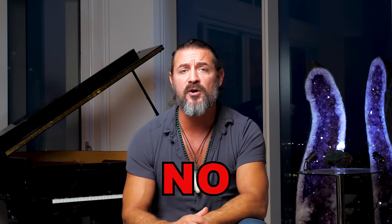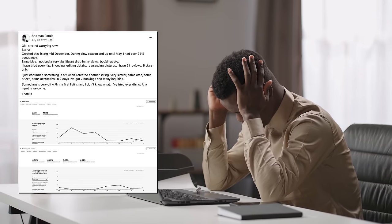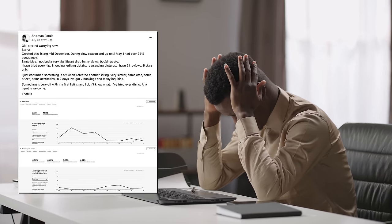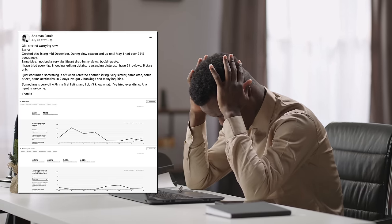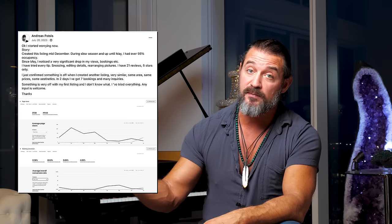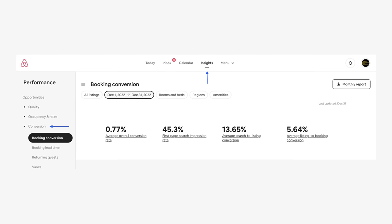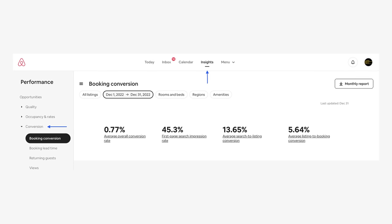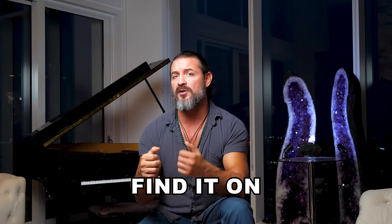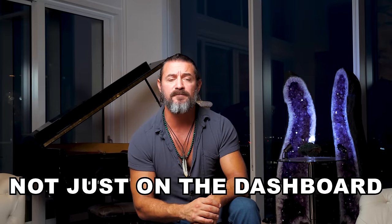Almost every Airbnb host on the planet doesn't understand why someone isn't hitting checkout on their listing once they land on the page. If your conversion percentage is under 3%, watch this whole video because there are a few things you should be doing. You can find your conversion percentage on the Insights tab of your dashboard on the Airbnb platform — I believe you can find it on the mobile app as well, not just on the desktop dashboard.